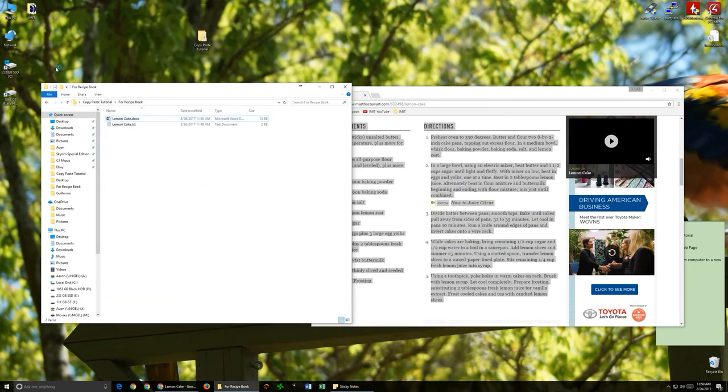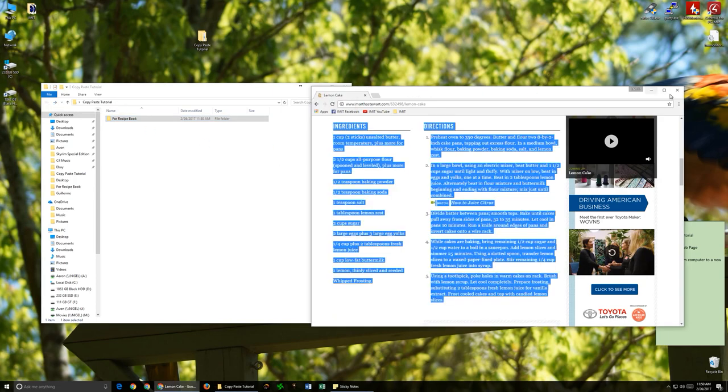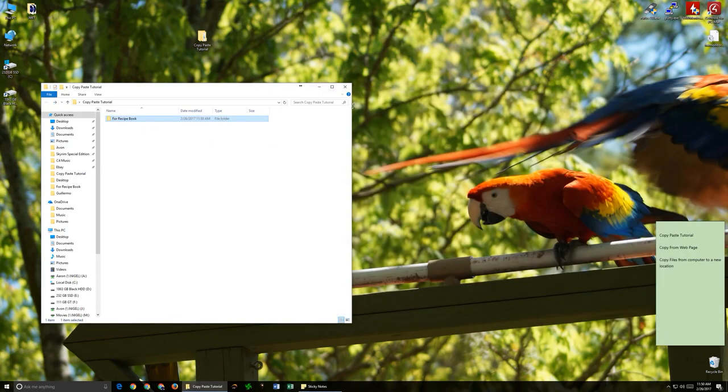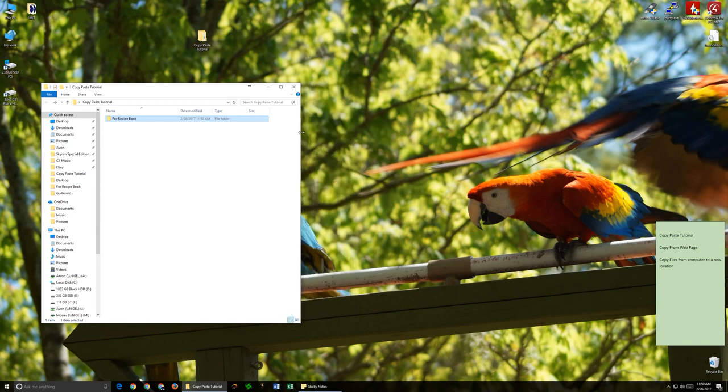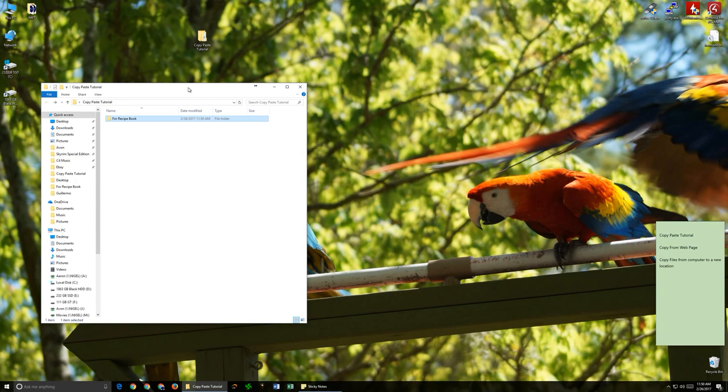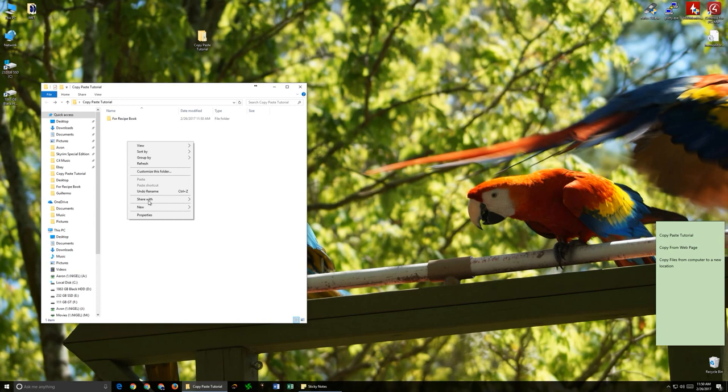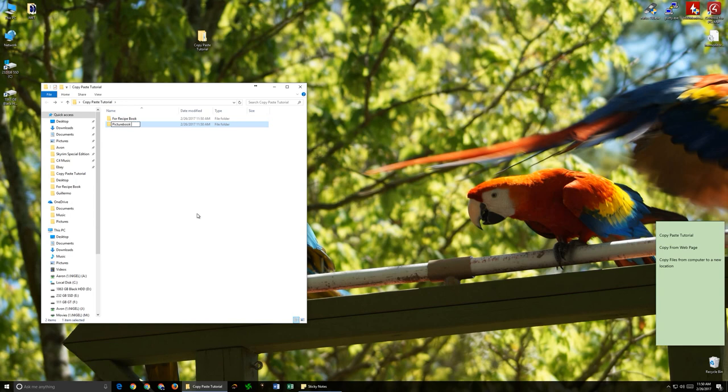The next example I wanted to show is actually starting with a file that you already have on your computer. Say you've taken pictures of your family, you have various holiday photos, you wanted to make a book, but you didn't want to use every picture in there. Instead, you just wanted to use a few of them. I wanted to show you an example of making a picture book about my dog.